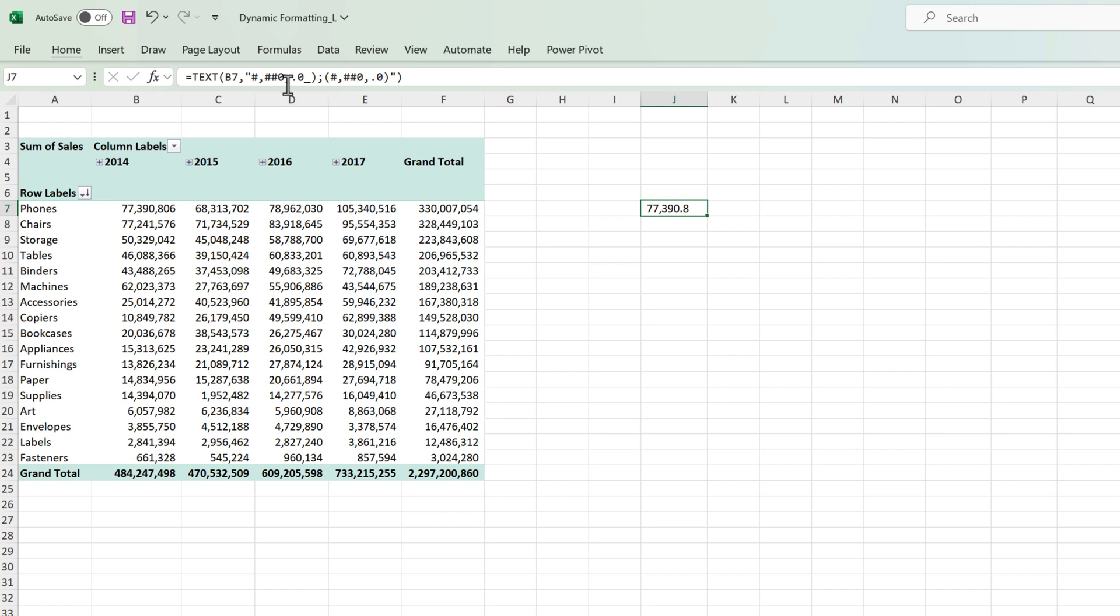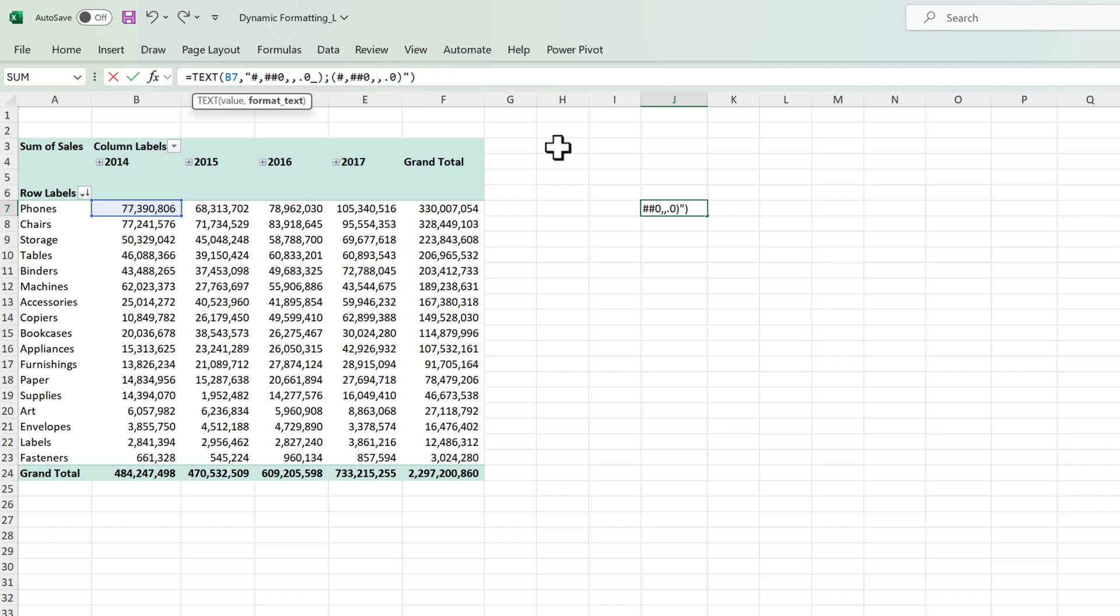Similarly if I want to convert it into millions I'm just going to go and put in two commas rather than one towards the end.